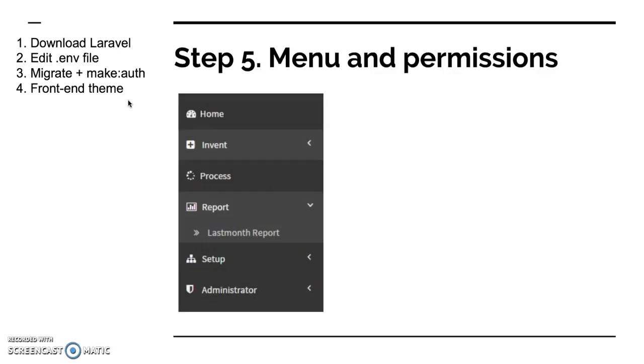And not only that, you have to take care of the permissions. Usually it comes with middleware, or it might be a default middleware like auth, or you can create your own one. But anyway, you have to restrict your menu items to only those who are logged in. So that's step 5, menu and permissions.